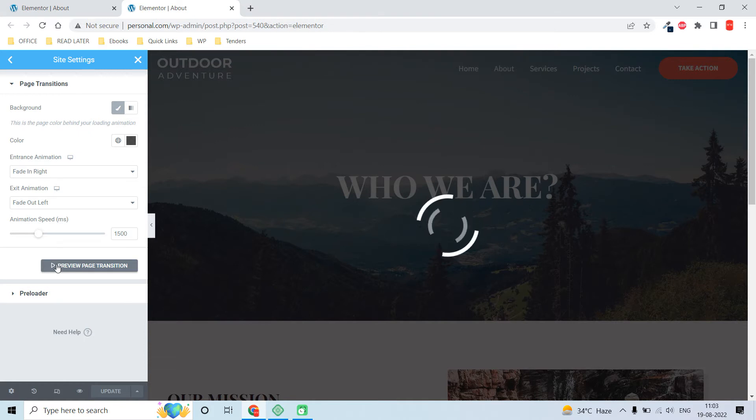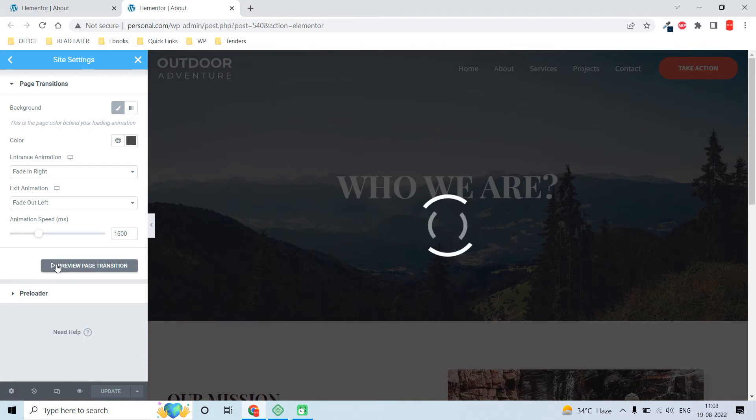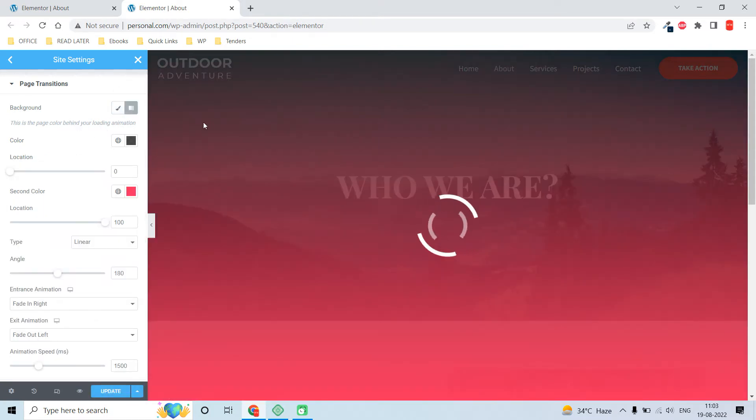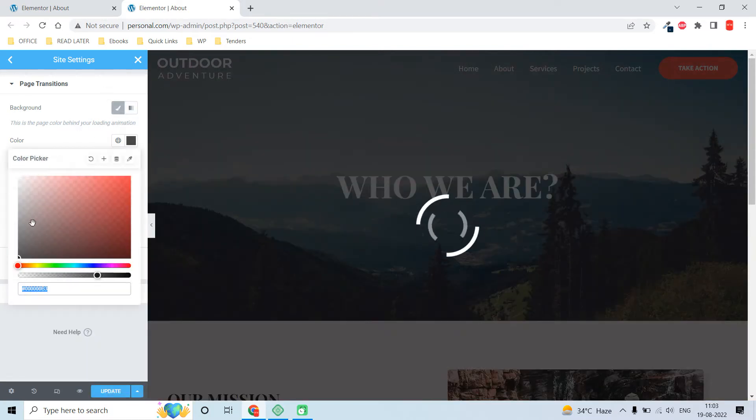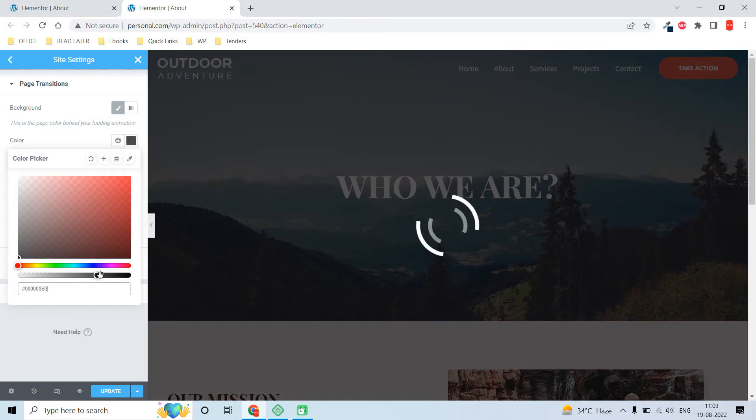To get access to this feature, you need an Elementor Pro license. You can add a background color like gradient or single color. I have added a black color with little transparency like this.